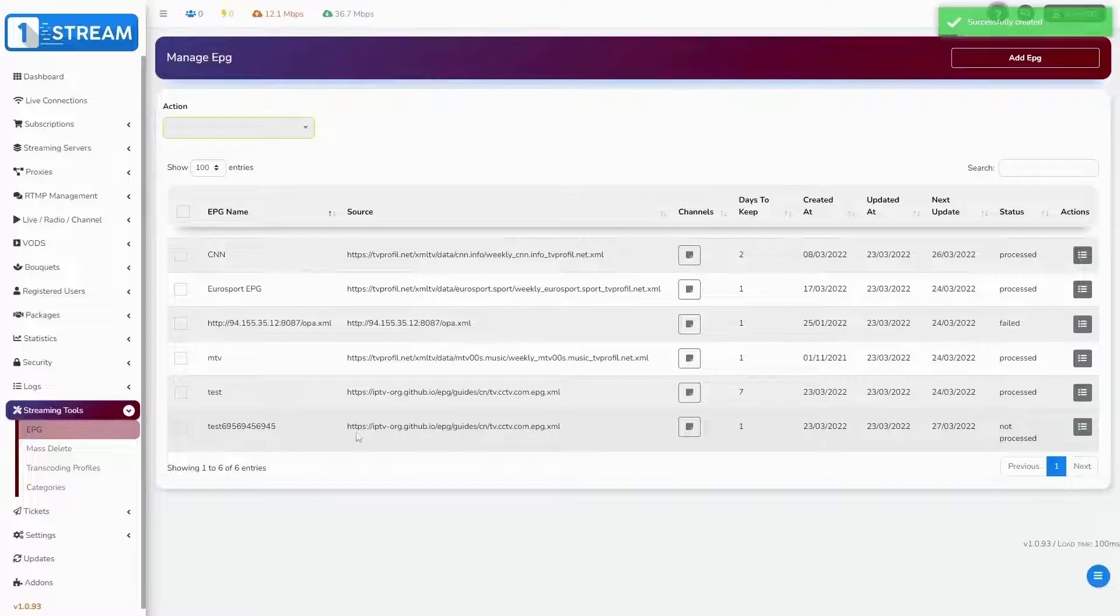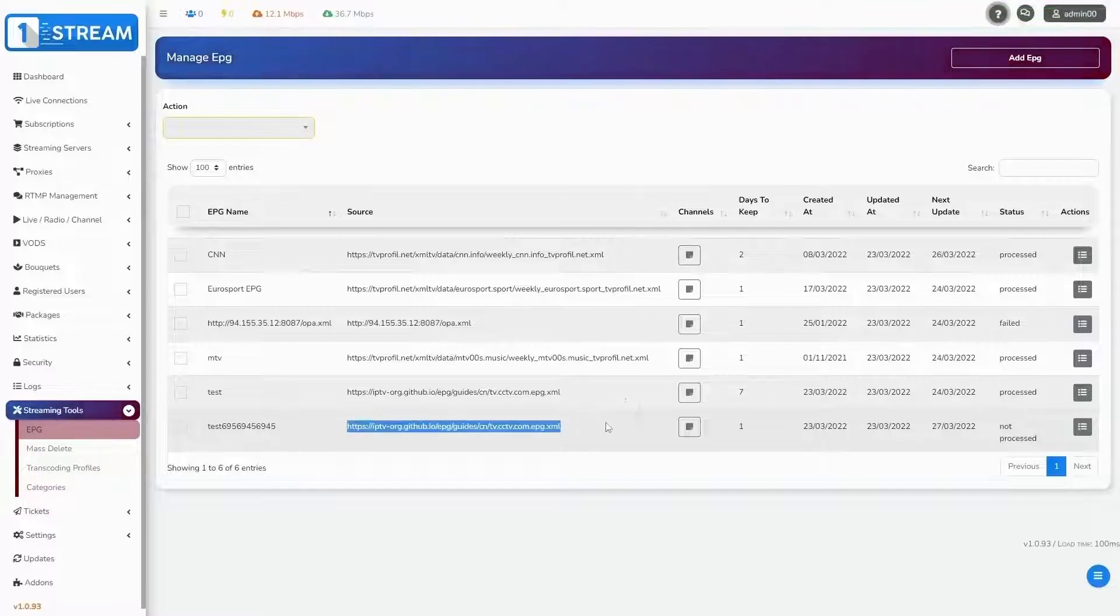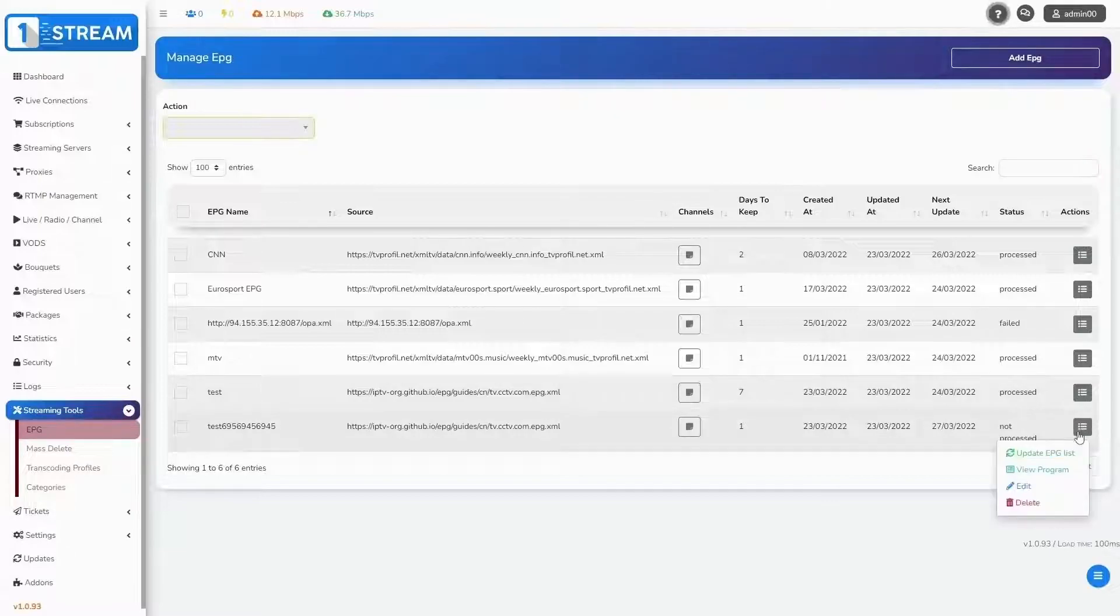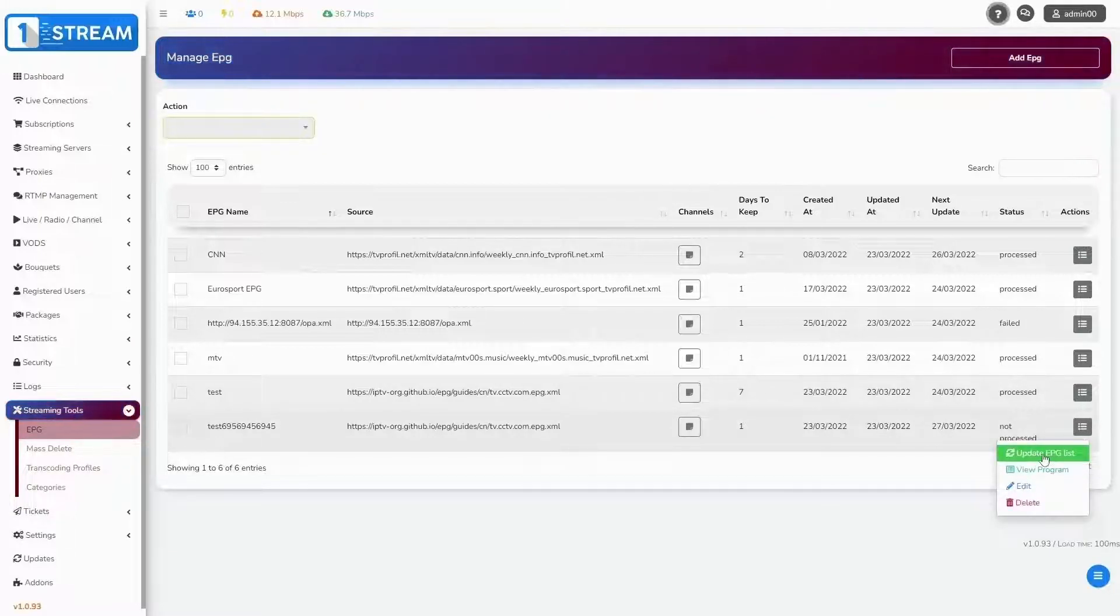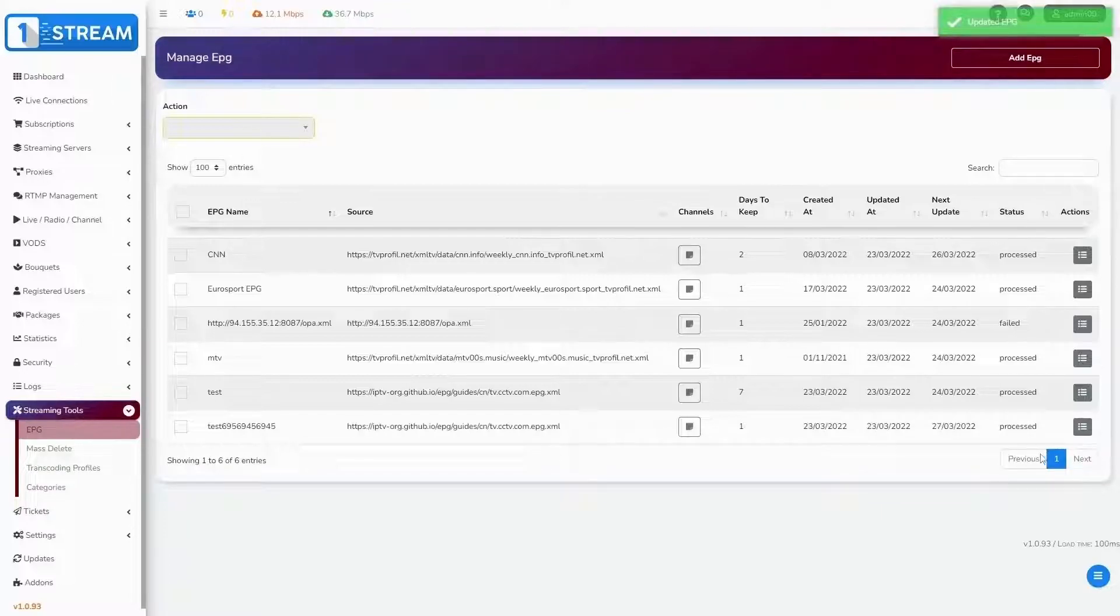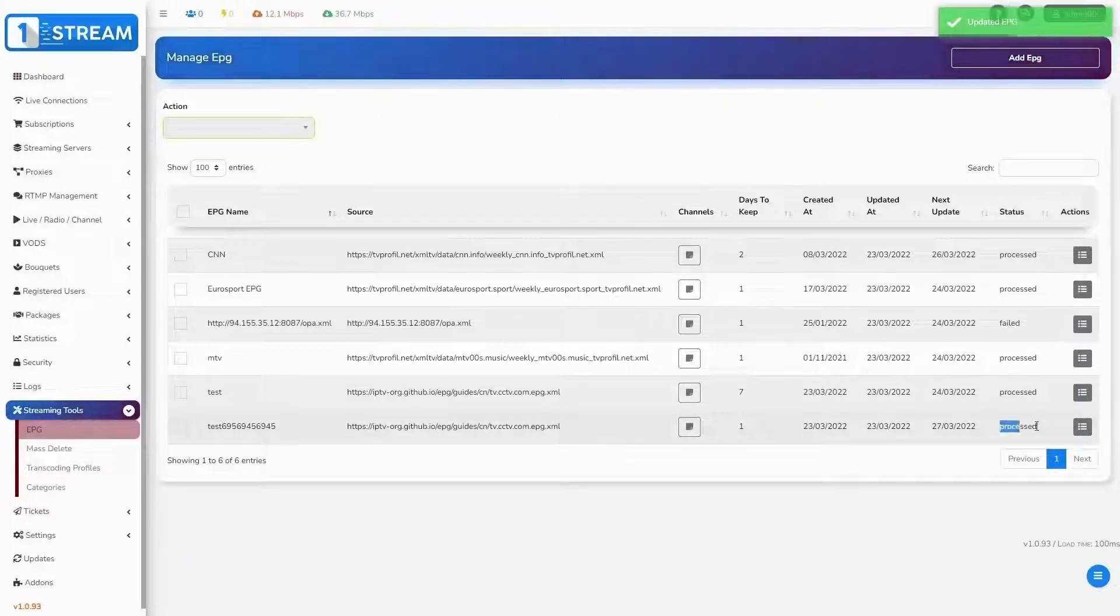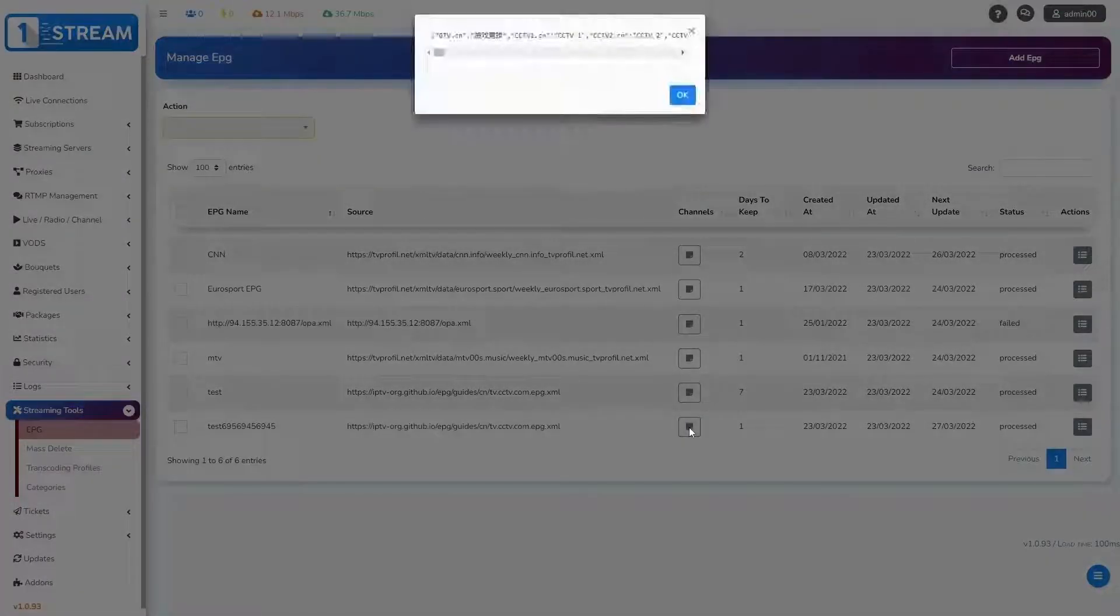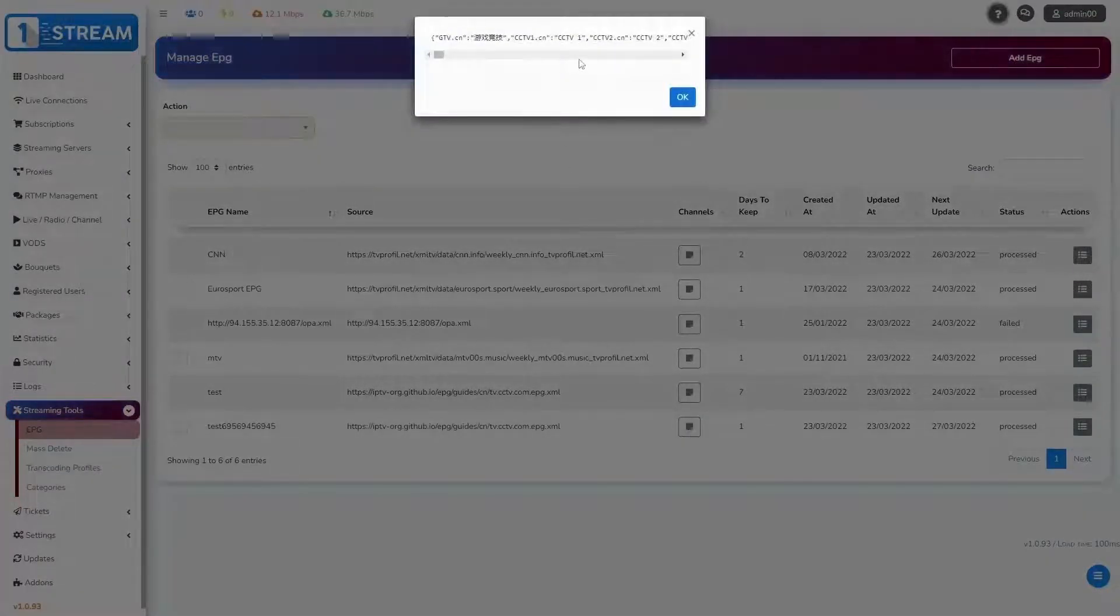You see it on the list. Here comes one important step: on the right side you see button action. When you click there, you should update EPG list. Then the created EPG will be processed. If you click on the button channels, it will show the added channels in your EPG.